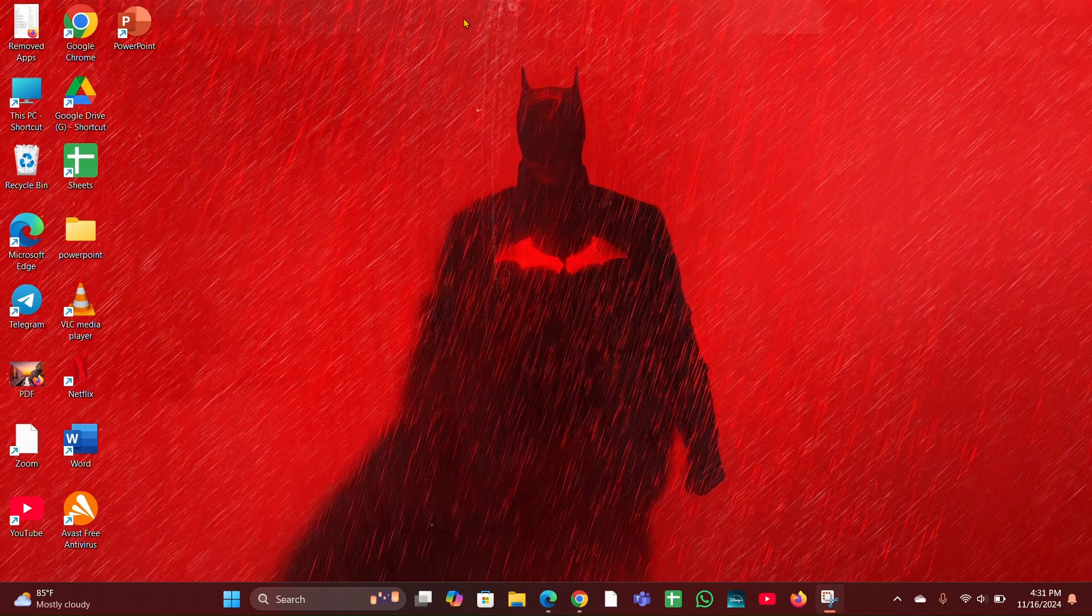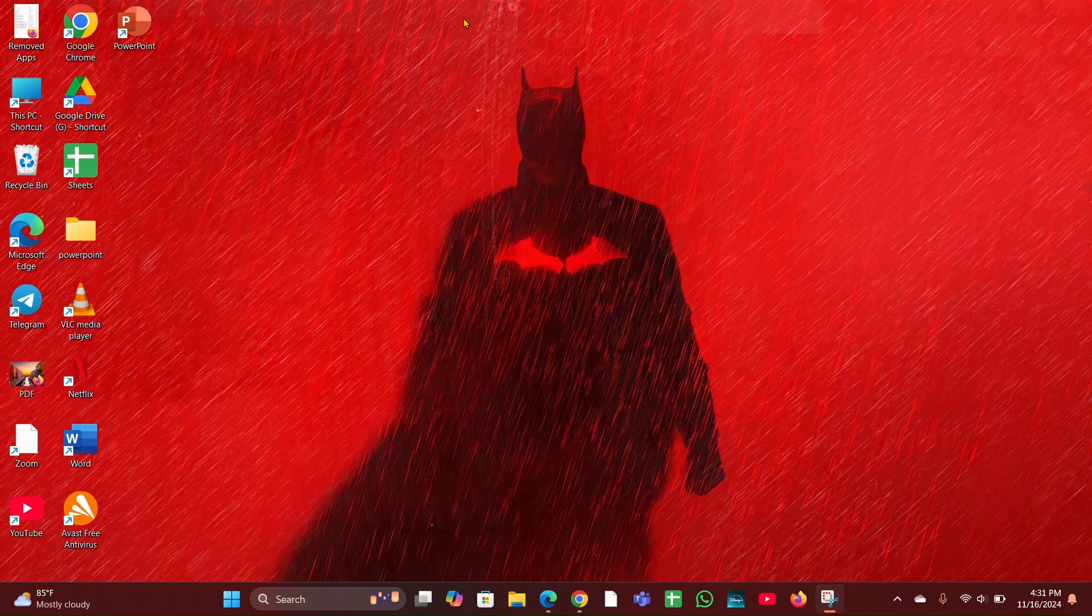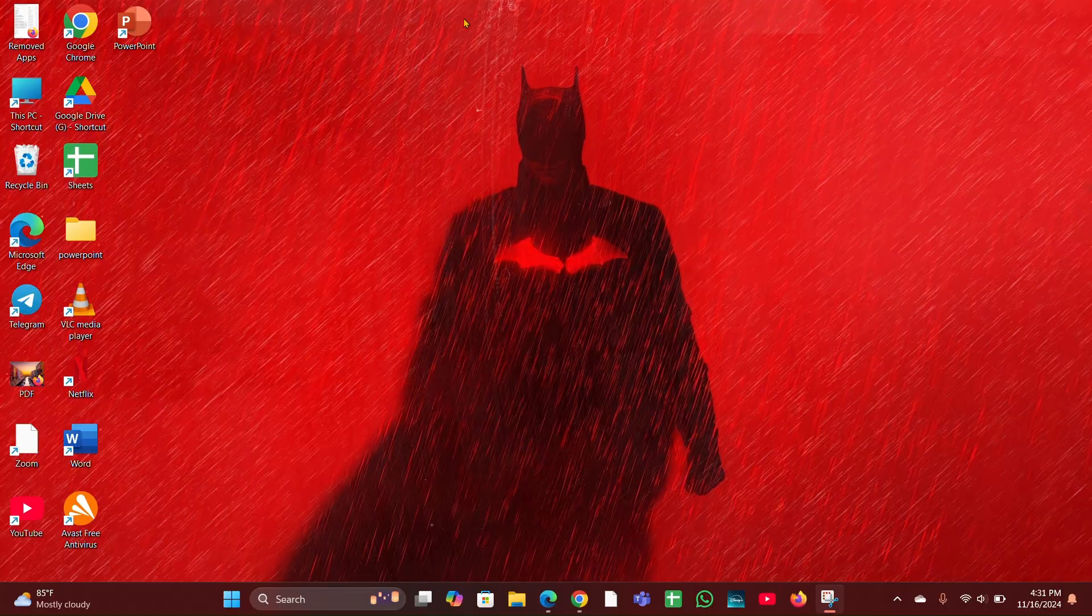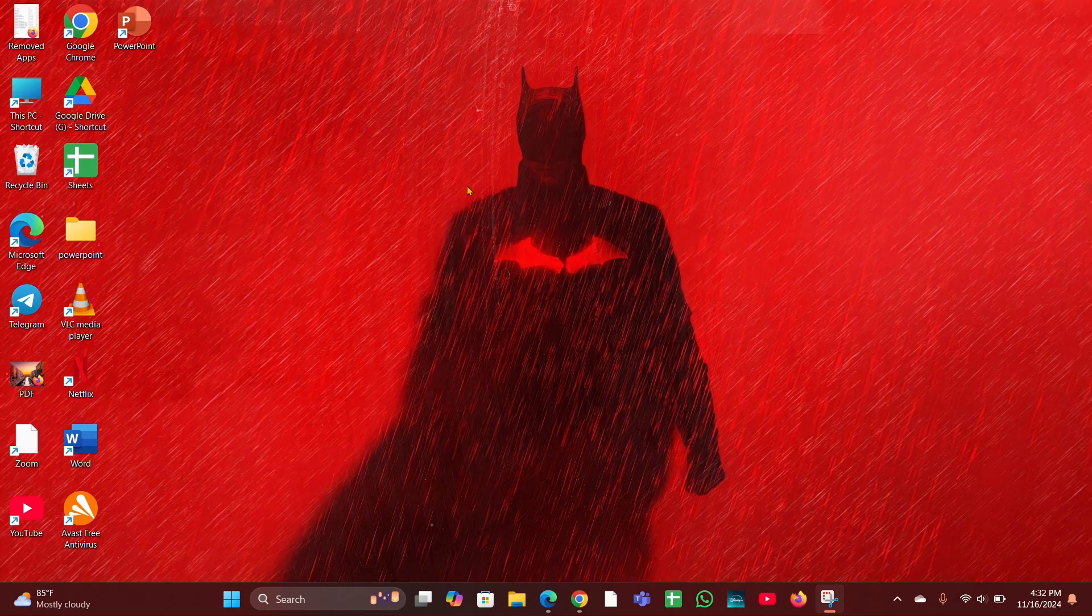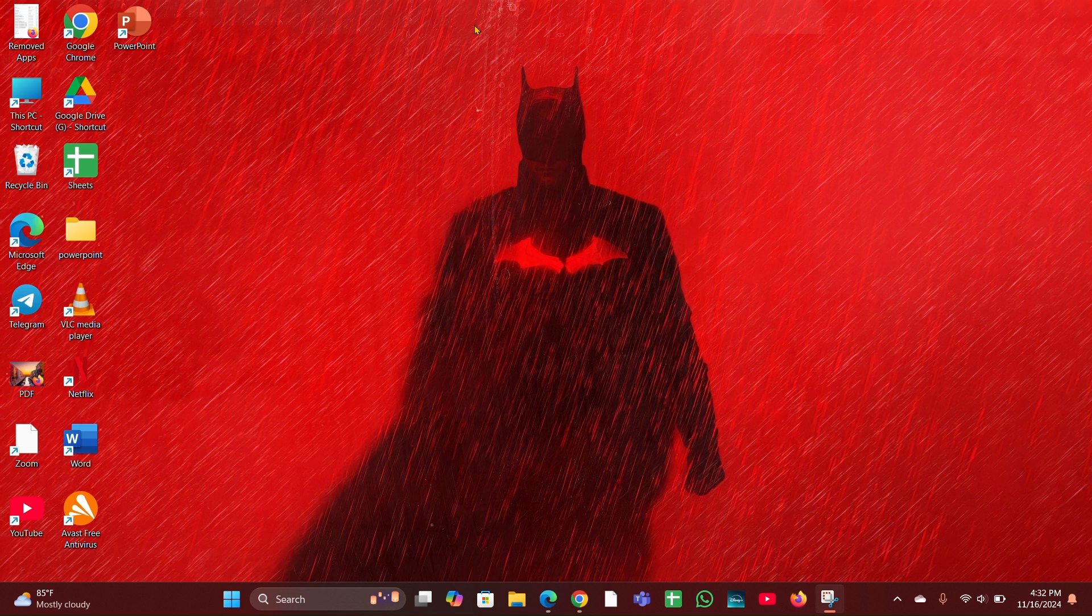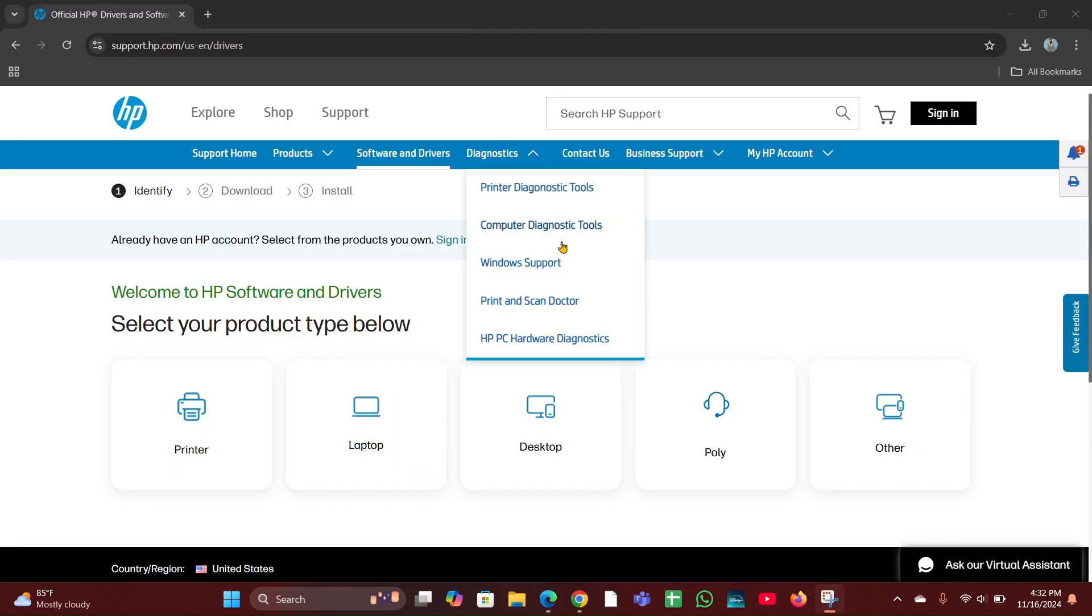Fix four: Check boot mode. Ensure that your system is set to UEFI mode rather than legacy mode. This can sometimes affect the availability of boot options.